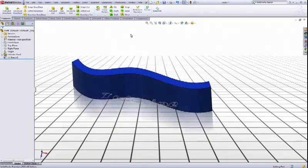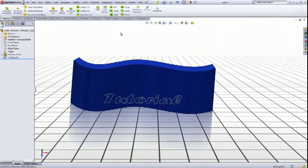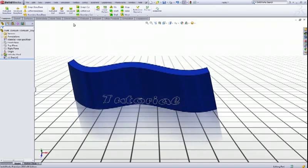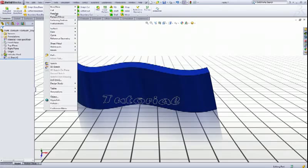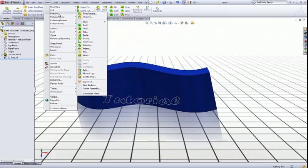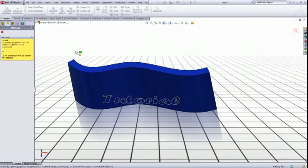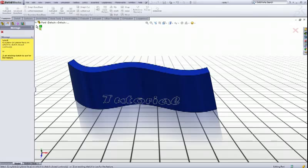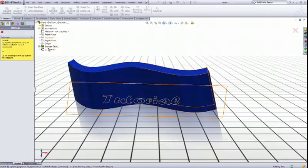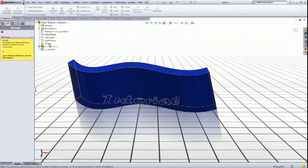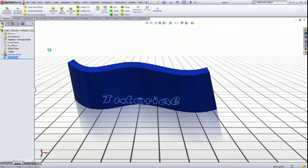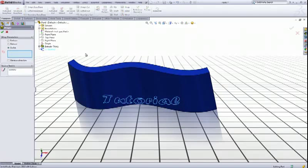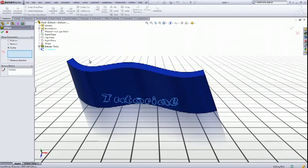And we can do it with a feature called wrap also. You can find it in insert, features, wrap. Then it asks us to select a sketch. You go in the feature menu design tree and choose your current sketch like so.